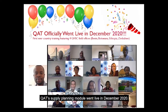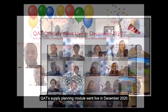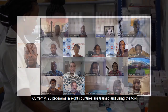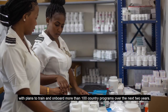CAT's supply planning module went live in December 2020. Currently, 26 programs in eight countries are trained in using the tool, with plans to train and onboard more than 100 country programs over the next two years.